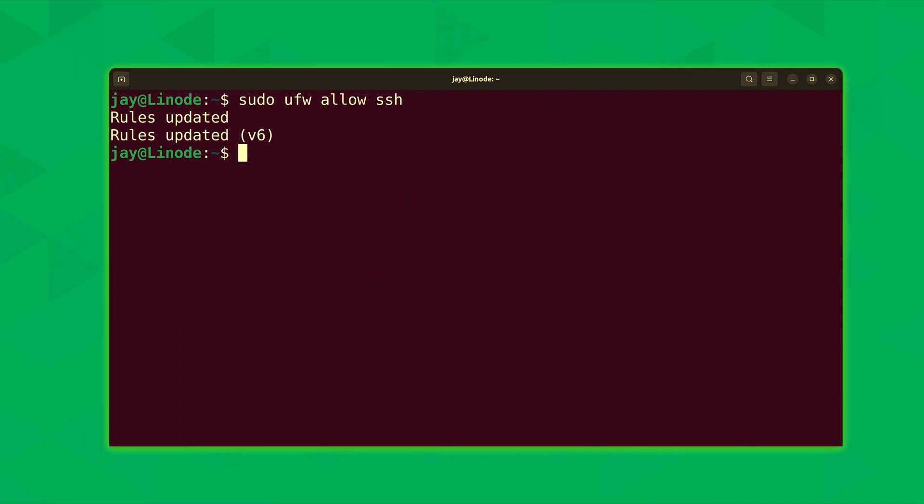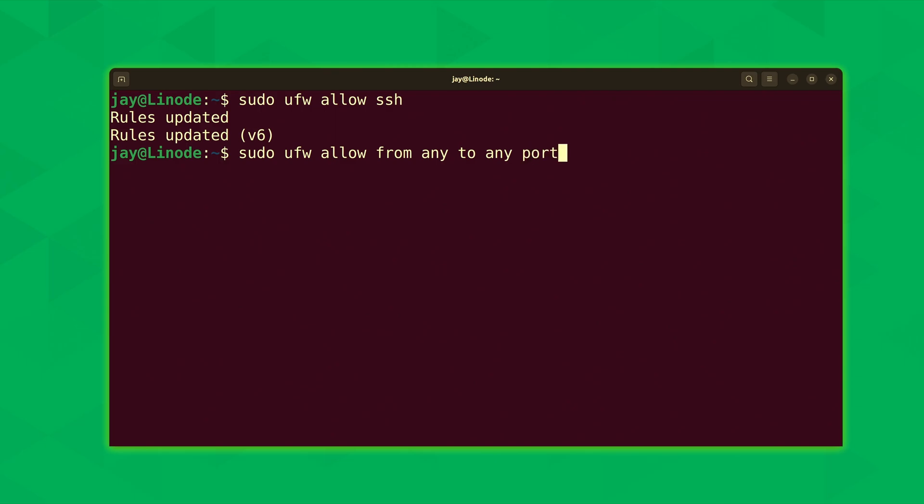Next, what we're going to do is run sudo ufw again. We want to allow some traffic. And we want to allow traffic from any, and then to any, and then via ports 20 and 21 with a protocol or proto for short of TCP.